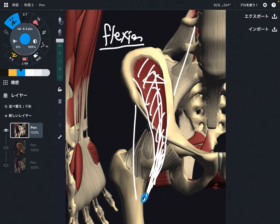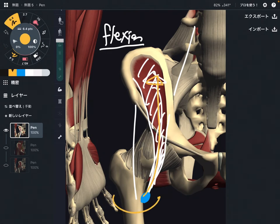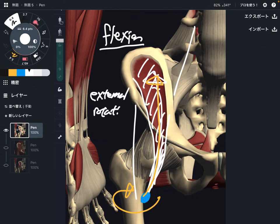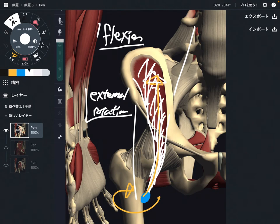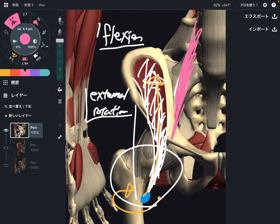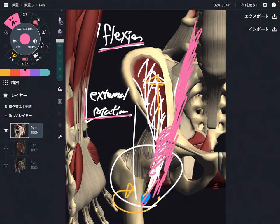The lesser trochanter is a little bit deep — a posterior place — so there is depth. When iliacus contracts, that brings the femur in a rotational movement — that is external rotation. So the functions of iliacus for the hip joint are flexion and external rotation. Of course, psoas can also do flexion and external rotation because they fuse together, so psoas does the same thing for the hip joint.